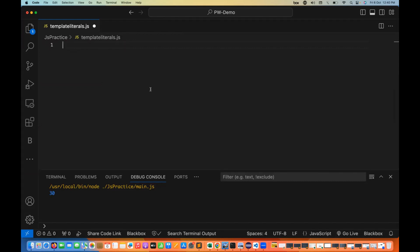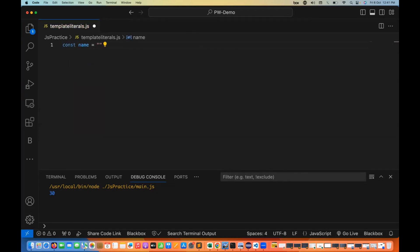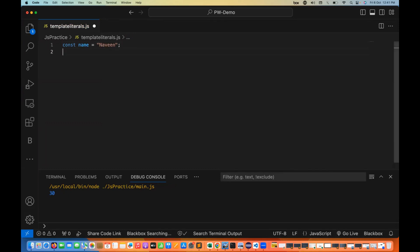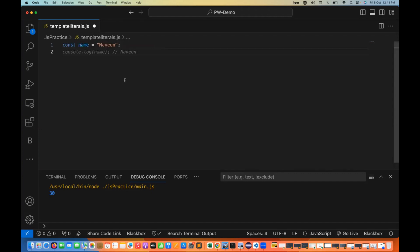With a string literal defined using double quotes, for example a name variable written as 'Naveen', that will just print Naveen. But what if data is coming dynamically and you really want to use string literals with dynamic content, or introduce variables inside string literals? How should we do that?